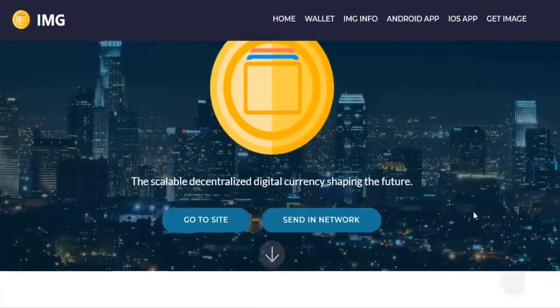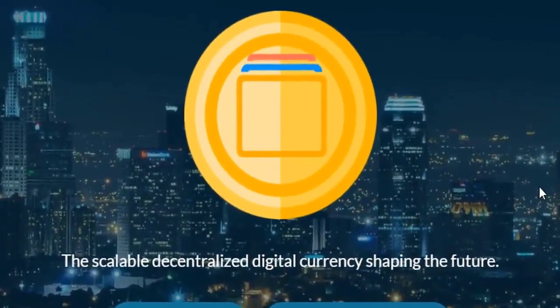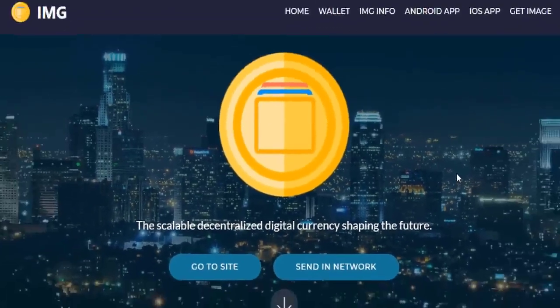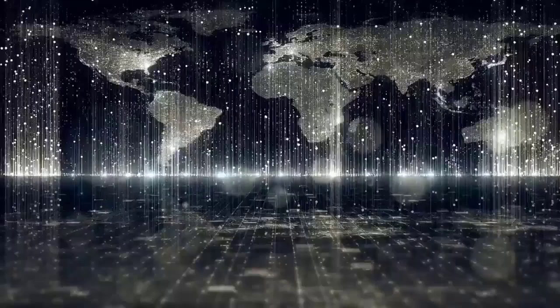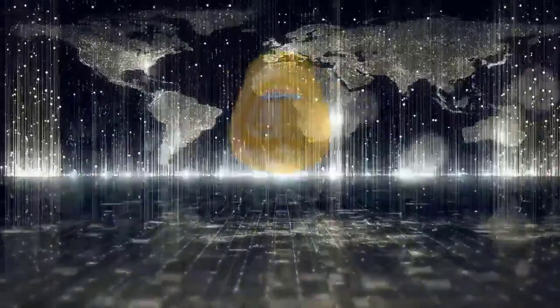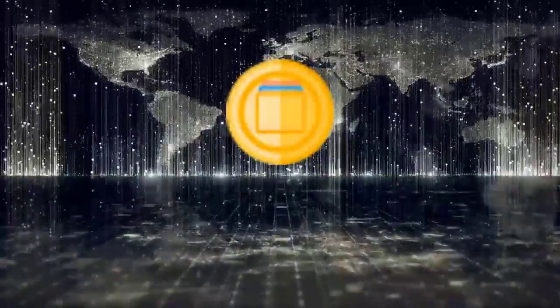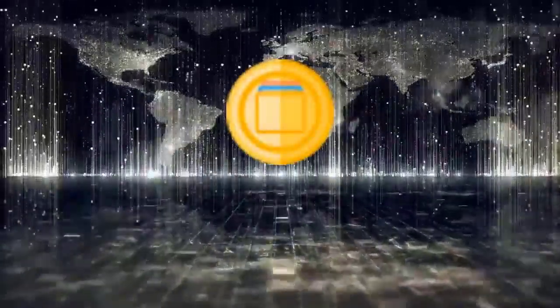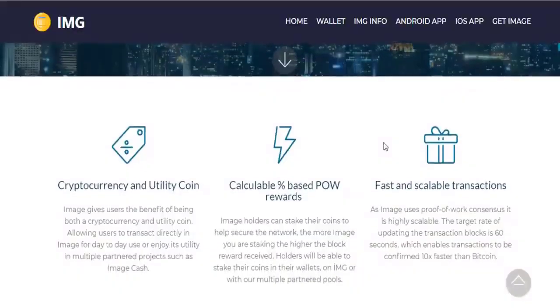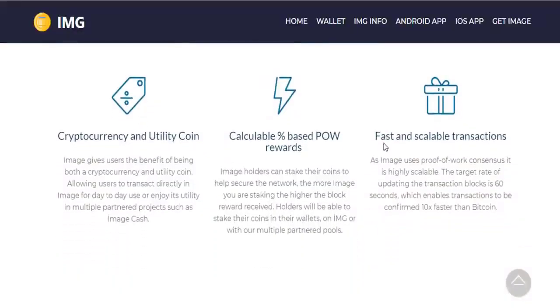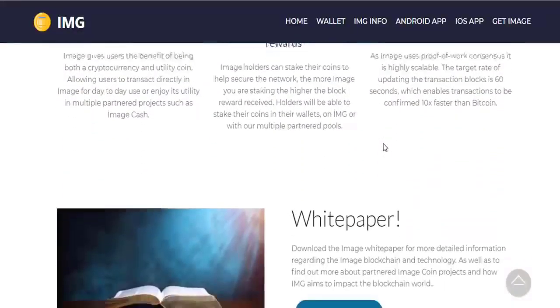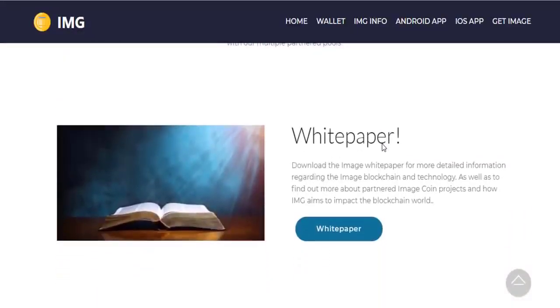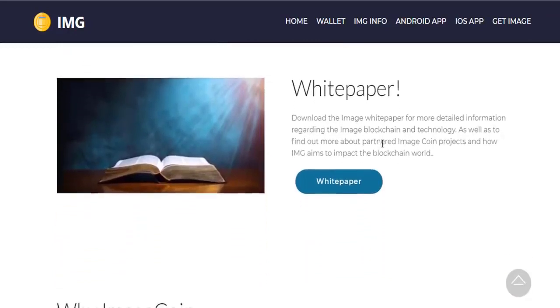Hi guys, today I will talk about the Image coin project for you. This coin is listed on my exchange. Let's get to know the project now. Image coin is an experimental digital currency that enables anonymous instant payments to anyone anywhere in the world. You can send images, videos, and other data.